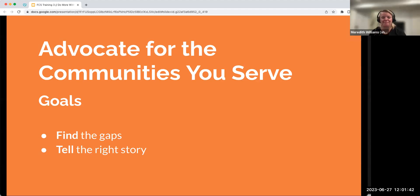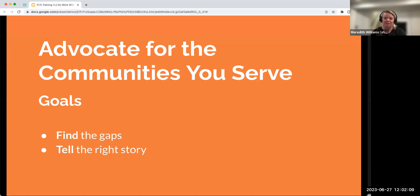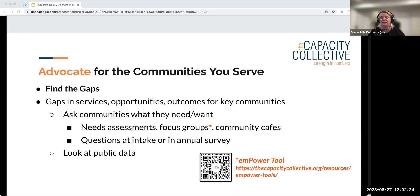Welcome back. The next item for doing more with your data is to advocate. Before the break we talked about demonstrate, celebrate, and elevate — now we're talking about using data to advocate for the communities you serve. Our goals: find the gaps and tell the right story, catering the message to your audience.